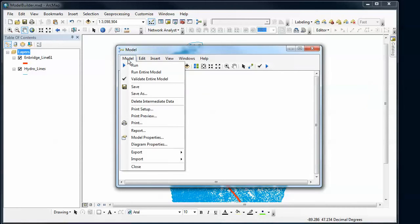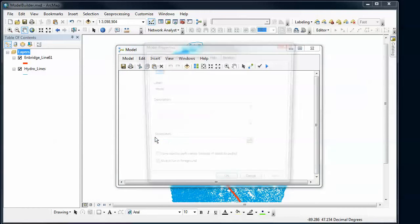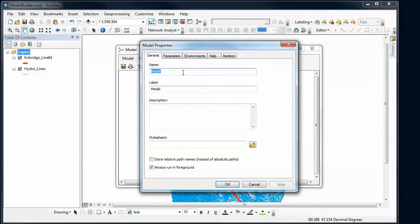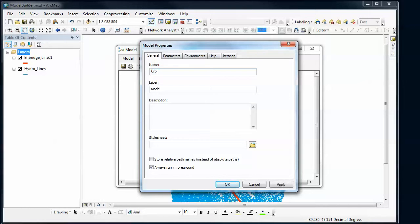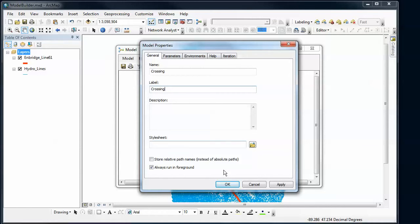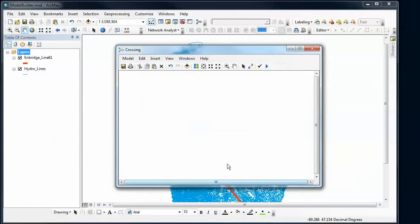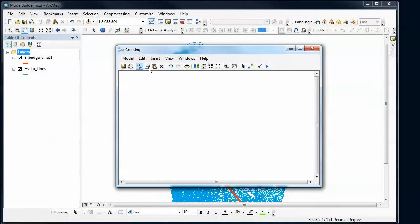We'll give it a wonderful name here. Let's see, we'll call this stream crossing or crossing, and this will be what it gets saved as in that toolbox. I'll hit save, and like with most things in ArcGIS, save often and therefore you won't lose stuff.